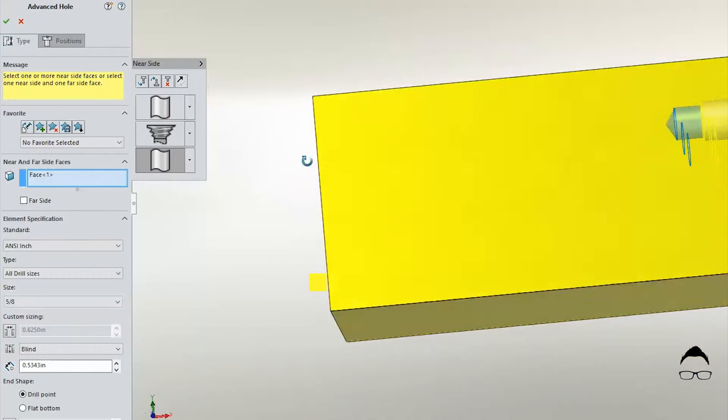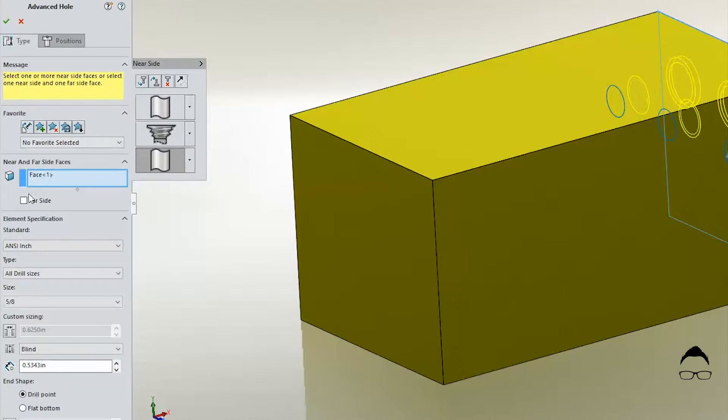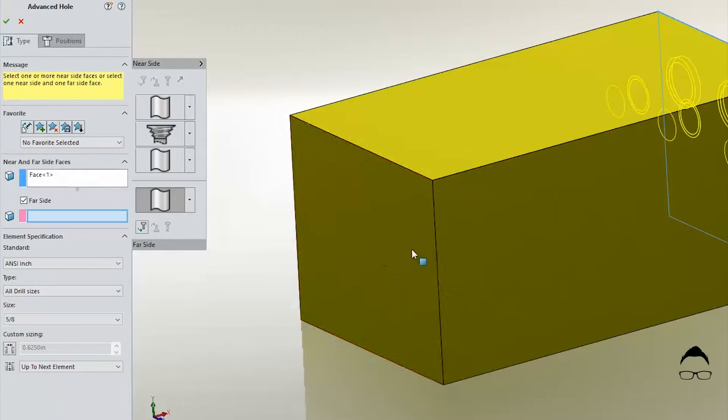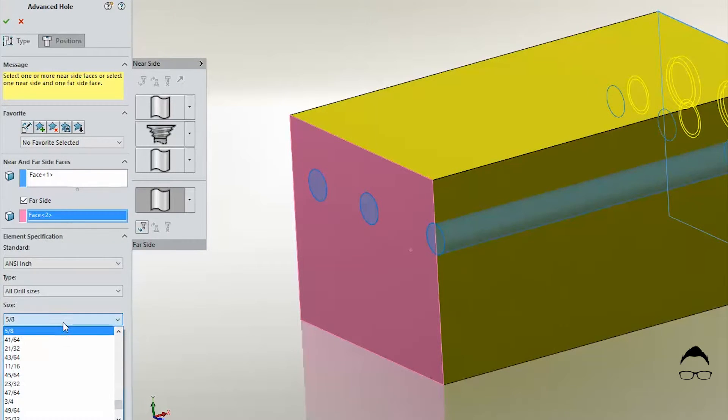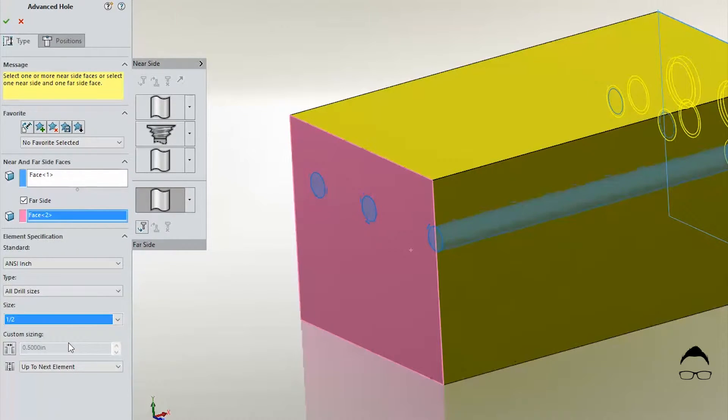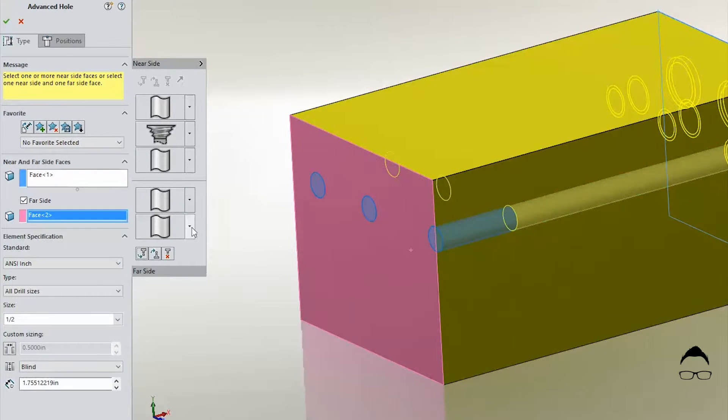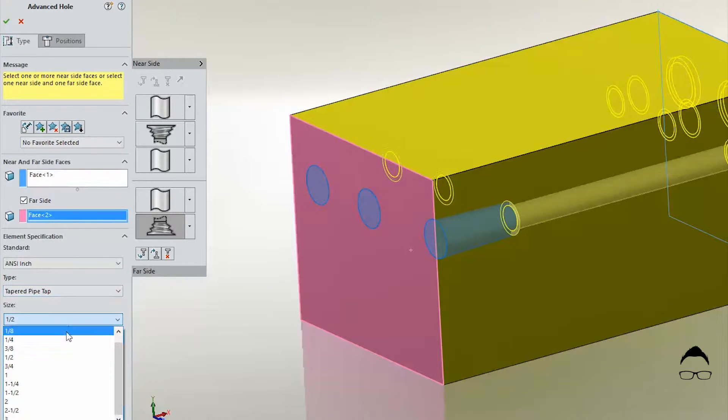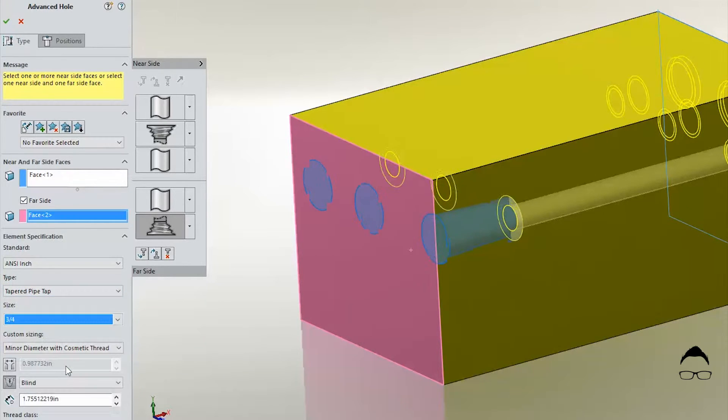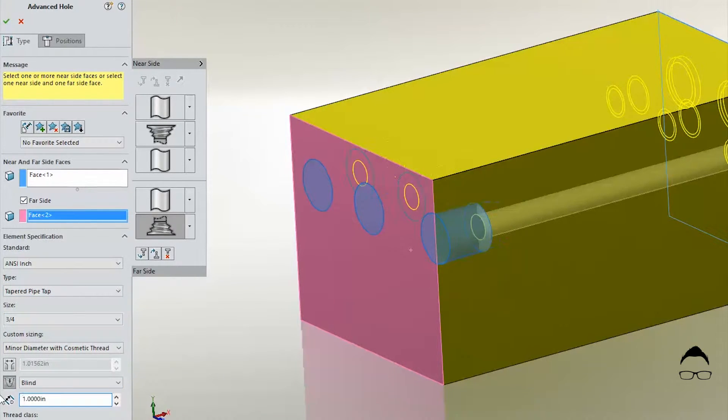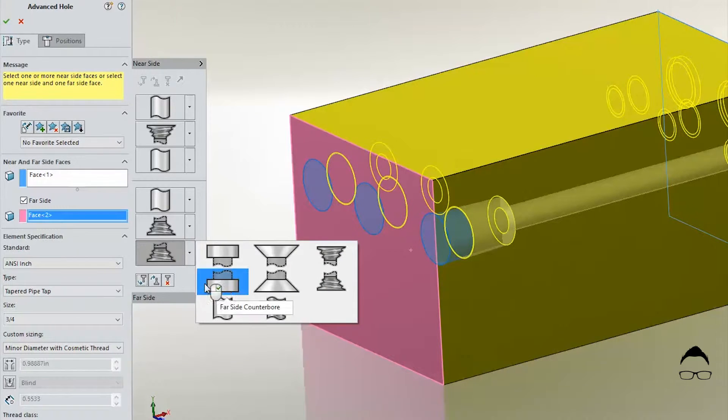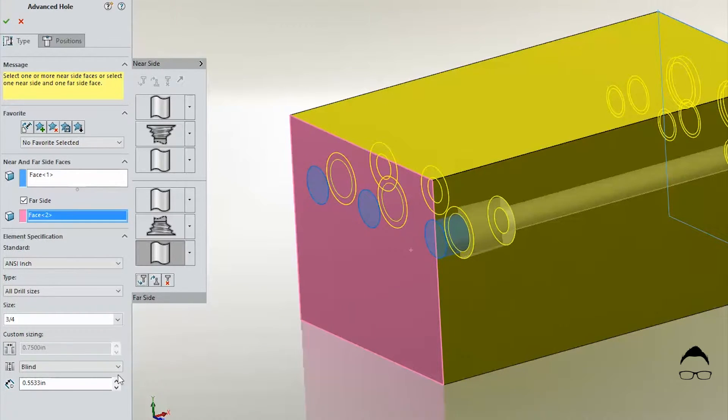Now we're going to put holes on both sides. So here we have to select the far side face as it can be a variable depending on the thickness of the part that we're using it on. Now working on the opposite side we do the same things. Choose the type of hole and then choose the depth. We'll finish this one up with another shallow spot face.